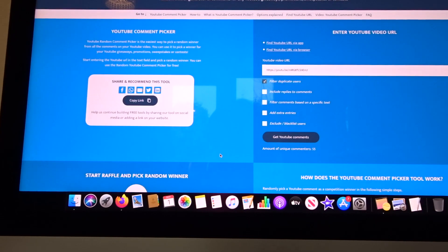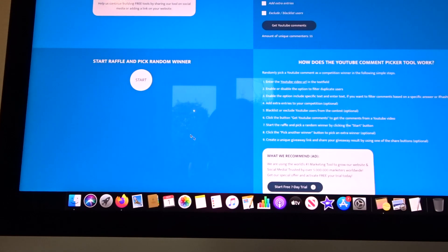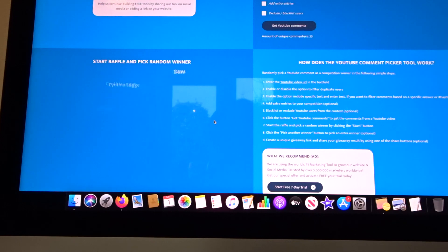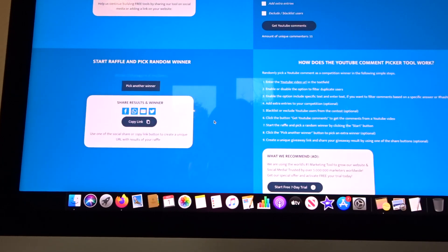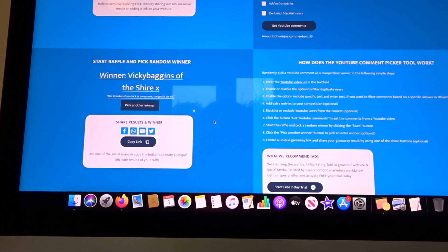55 unique commenters, so let's see. Start raffle and pick a random winner, and this is for a pattern up to eight dollars in value on Ravelry or wherever we can get it from. And the winner is Vicki Baggins of the Shire.